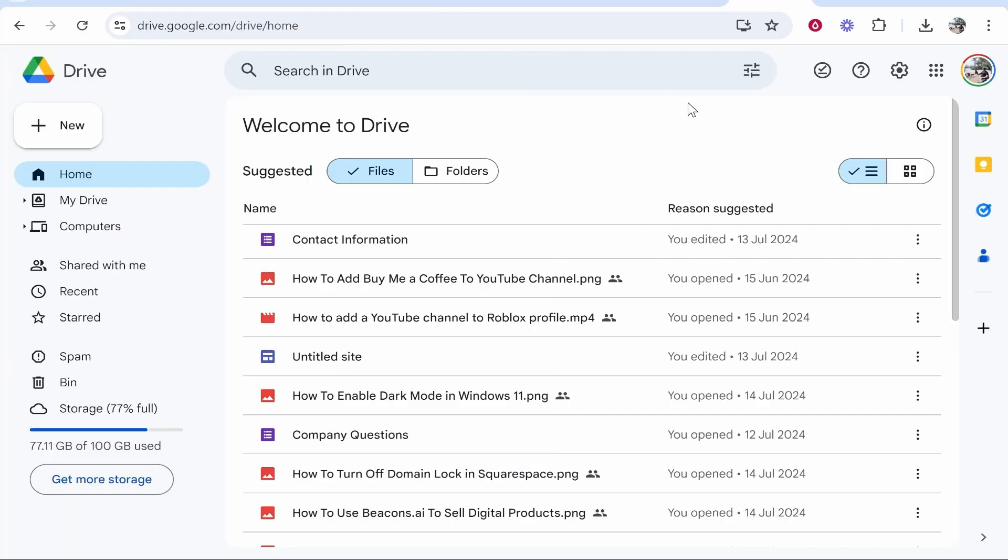First, what you need to do is go to Google Drive and log in. If you've already logged into your Google account, you should just be logged in already and you'll be able to go straight there.